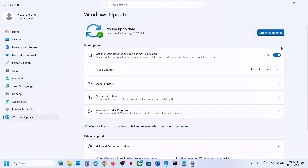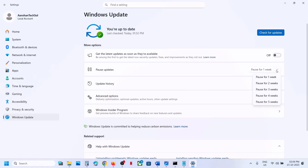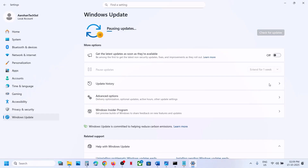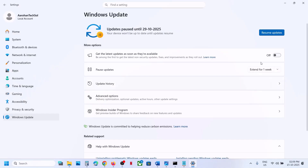Turn off the option which says 'Get the latest updates as soon as they are available.' If you want, you can also pause updates — you can pause for maybe one week or two weeks, selecting the period you want.